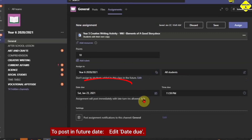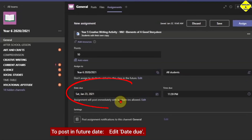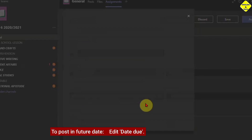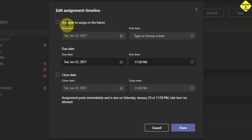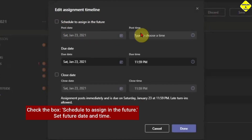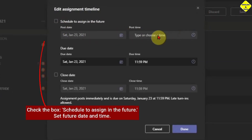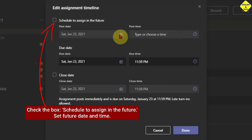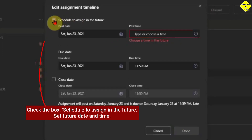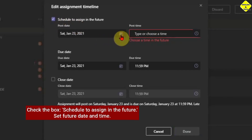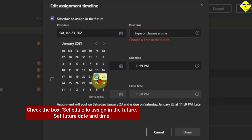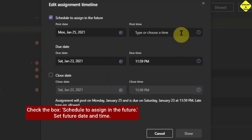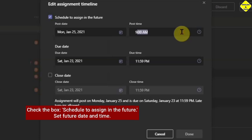Here is where we're going to post the assignment in the future. You need to click Edit Date Due. Under Date Due you see Edit — click on that. You then see the option 'Schedule to assign in the future' — check that box. It will allow you to set the assignment to drop at a later time and date, so you can plan your whole week in advance. I check the box, then set the date I want the assignment to drop in the channel. Today is the 22nd, so I set it to the 25th, then I also choose the time — you can type the time manually.